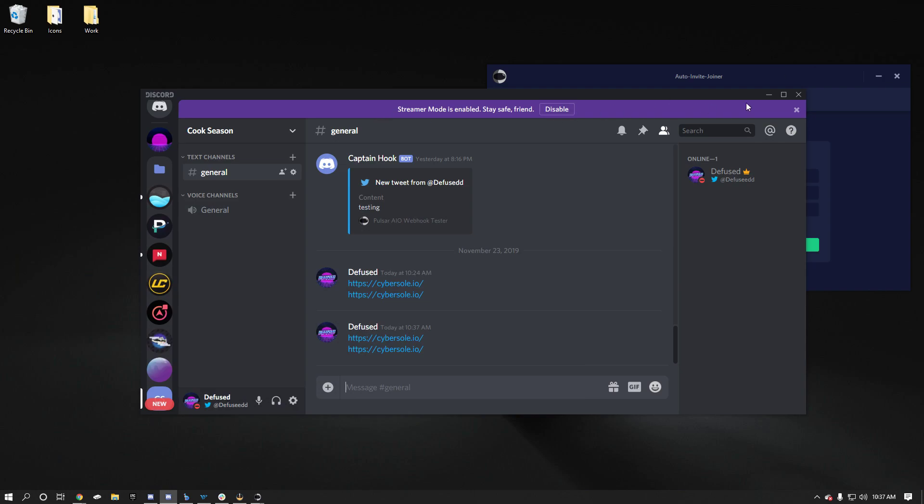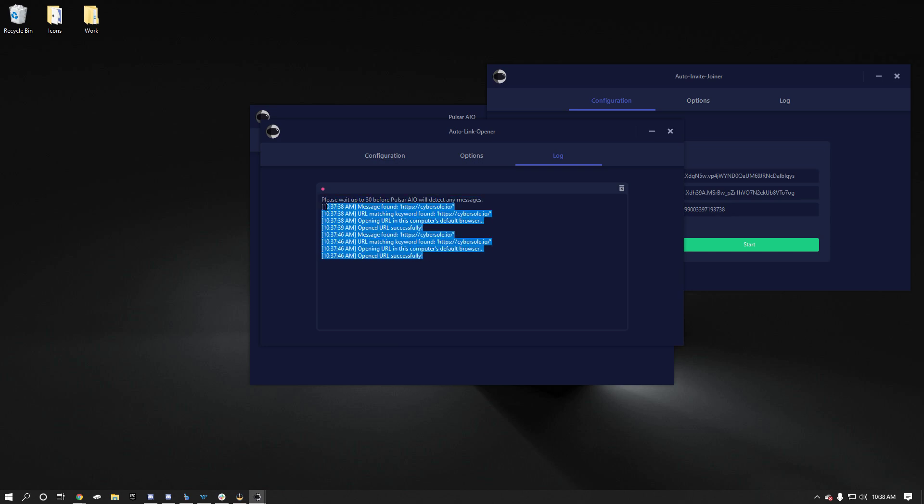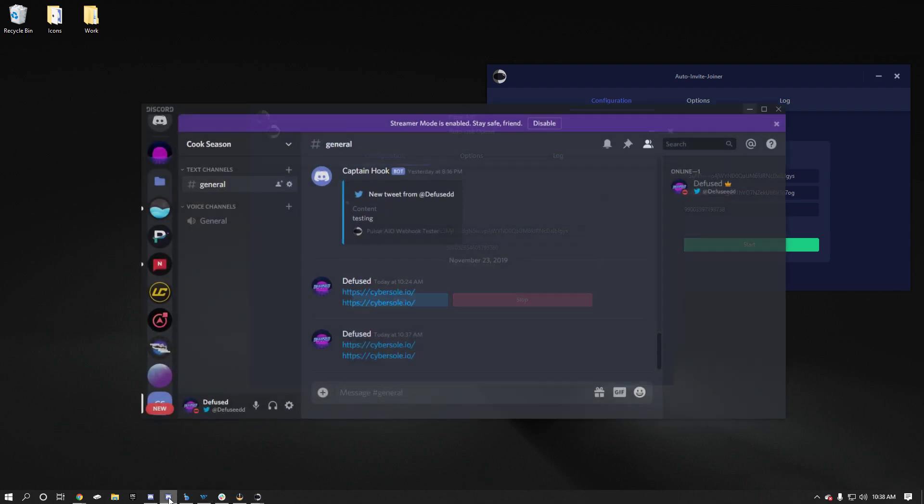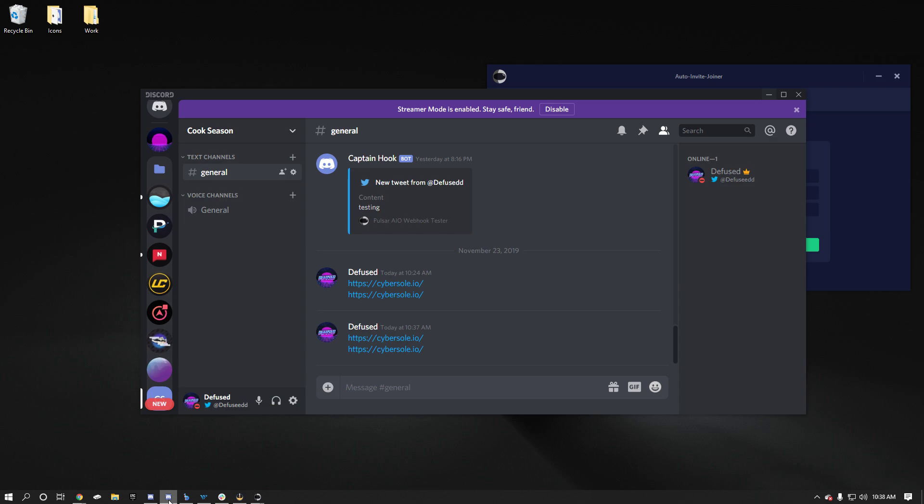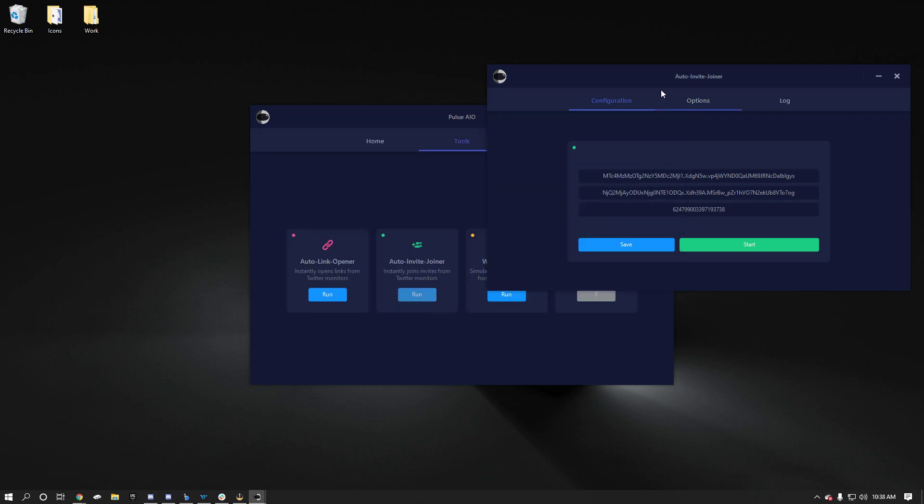So you can go to here and you'll see the logs here that say message, phone, keyword, which was cyber or cybersole.io. And then you are URL opened. So if you don't see any of this and it just says please wait, then again, one of these is wrong because there's no other way around it. If you have these two properly in there, there's no way it doesn't work because it works flawlessly every single time. So you can stop that. I'll close that one out.